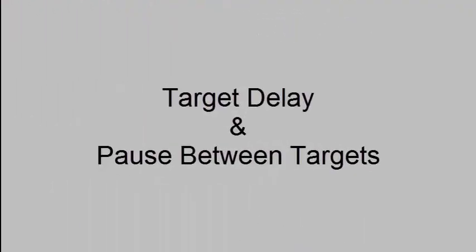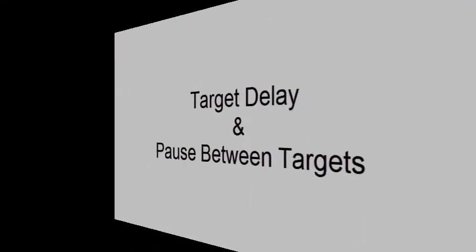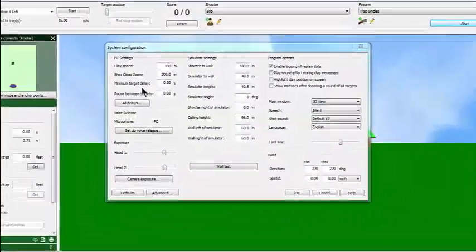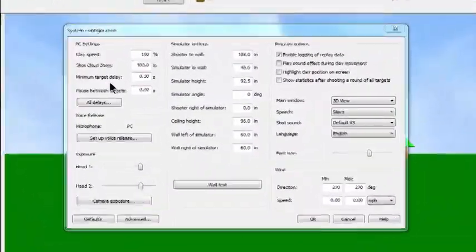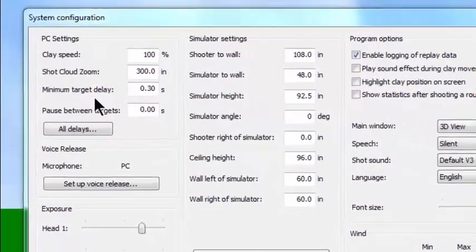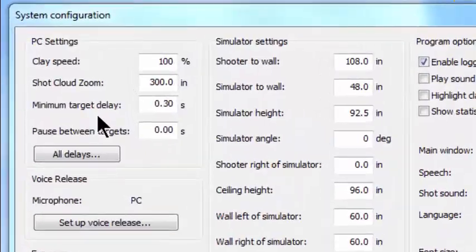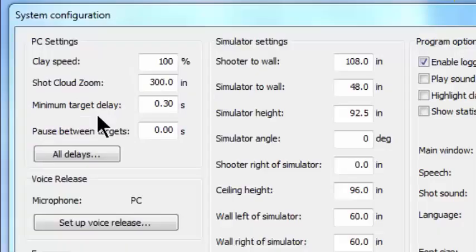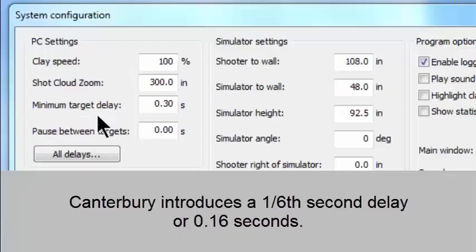Target delay and pause between targets. Let's discuss the first one. What is minimum target delay for? It's to help you make your dry fire operate exactly like your system outdoors operates. So let's give an example.